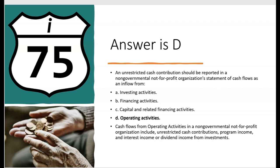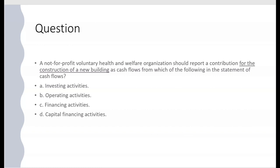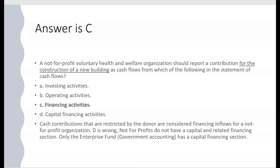A not-for-profit voluntary health and welfare organization should report a contribution for the construction of a new building as cash flows from which section? This would be a financing activity — letter C is correct. Cash contributions restricted by the donor are financing inflows. Letter D, 'capital financing activities,' is wrong because not-for-profits do not have a capital and related financing section. Only the enterprise fund under government accounting has that. Not-for-profits follow FASB and have the same three sections as a for-profit: operating, investing, and financing.